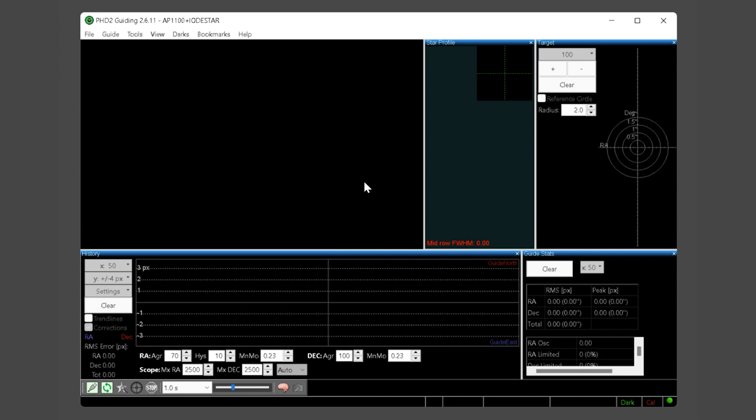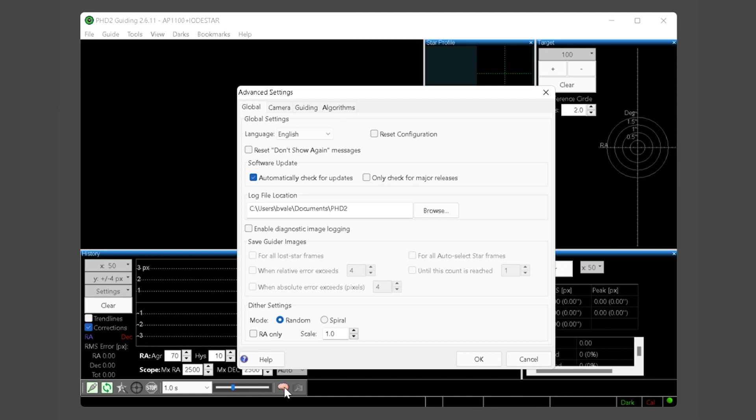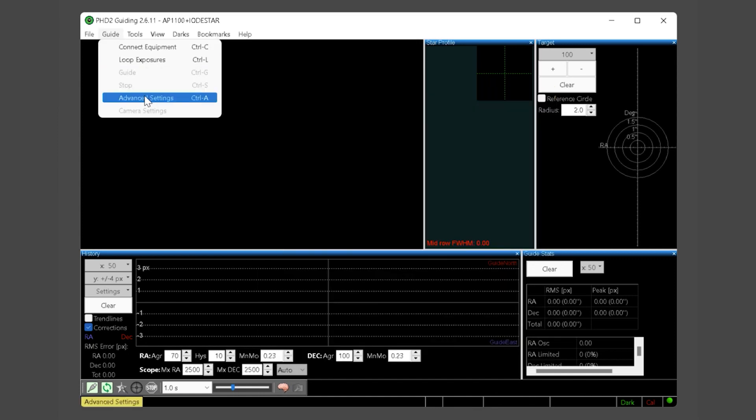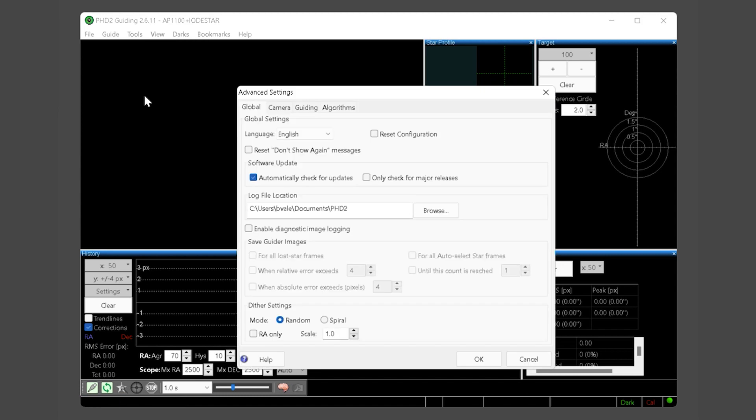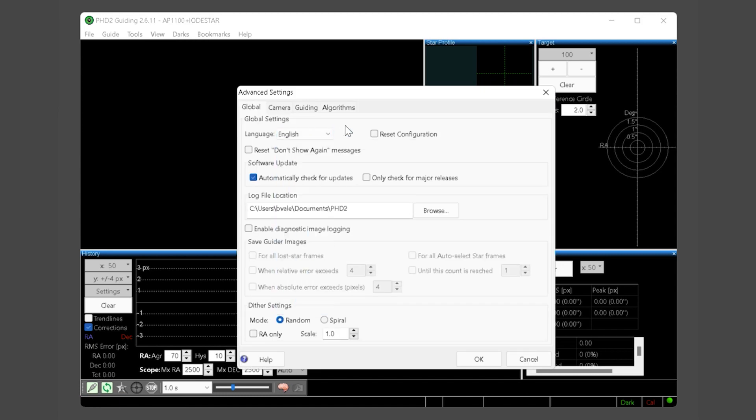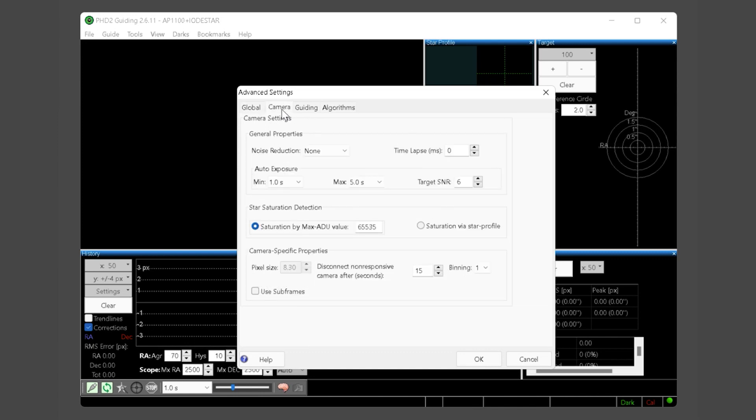We've now completed our building of the dark library. We will now set a few additional options to optimize PHD and minimize some common problems that may occur when using default values. Click the brain button to bring up the advanced setting dialog box or you can also access this from the guide menu. You can choose your preferred language for PHD but otherwise we are not going to make any changes to the default values in this global tab. Next click the camera tab. We are going to increase our target SNR for auto exposures to 20. Otherwise we leave all other default values and click the guiding tab next.